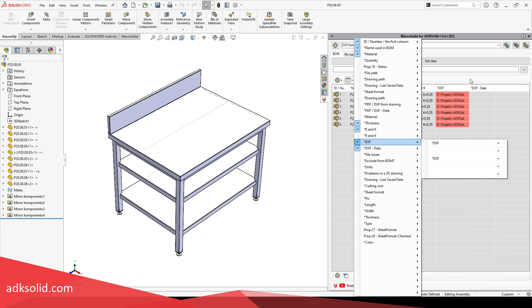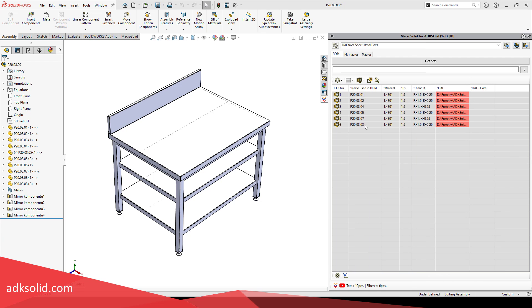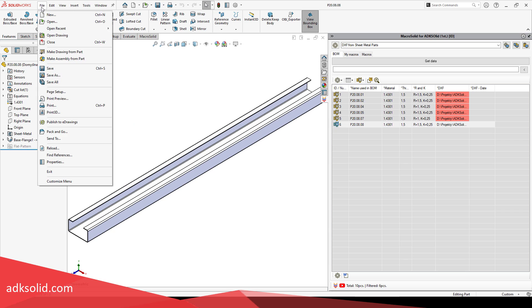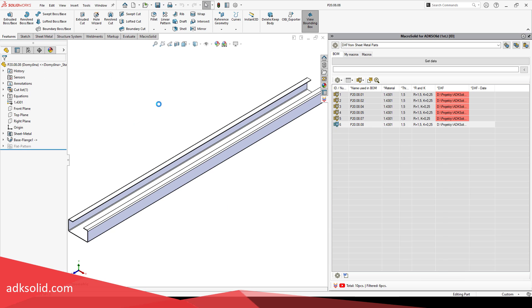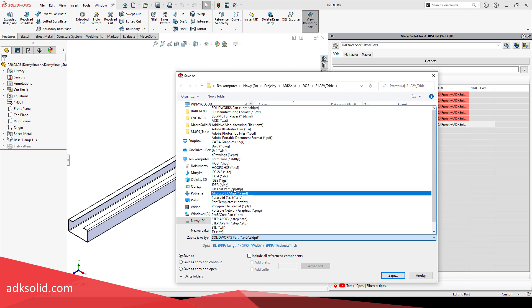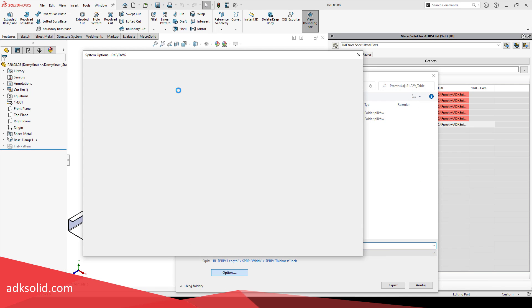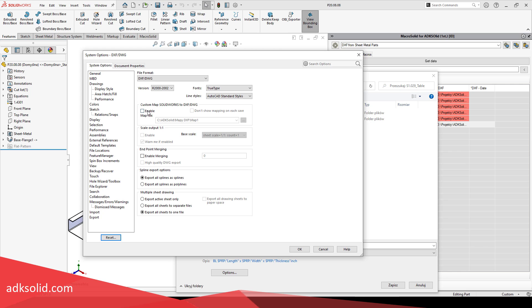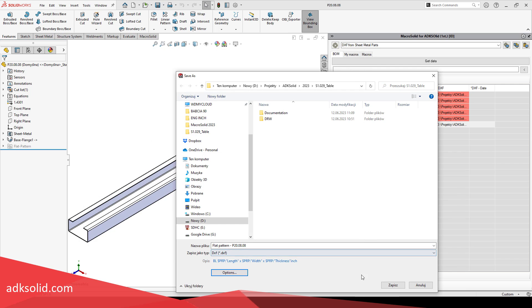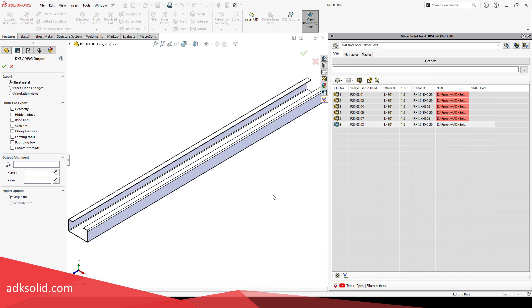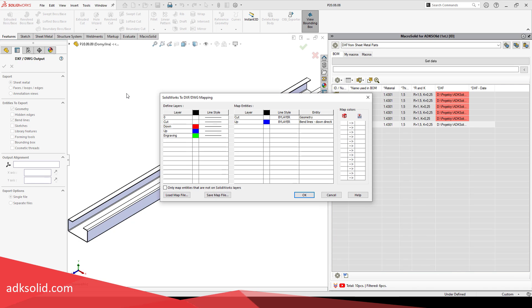The DXF file can be mapped, that is, you can specify what should appear on its layers, using what line and color. Set what else should be shown apart the contours to be burned, hidden edges, bend lines, sketches not absorbed by operations, or bounding box.